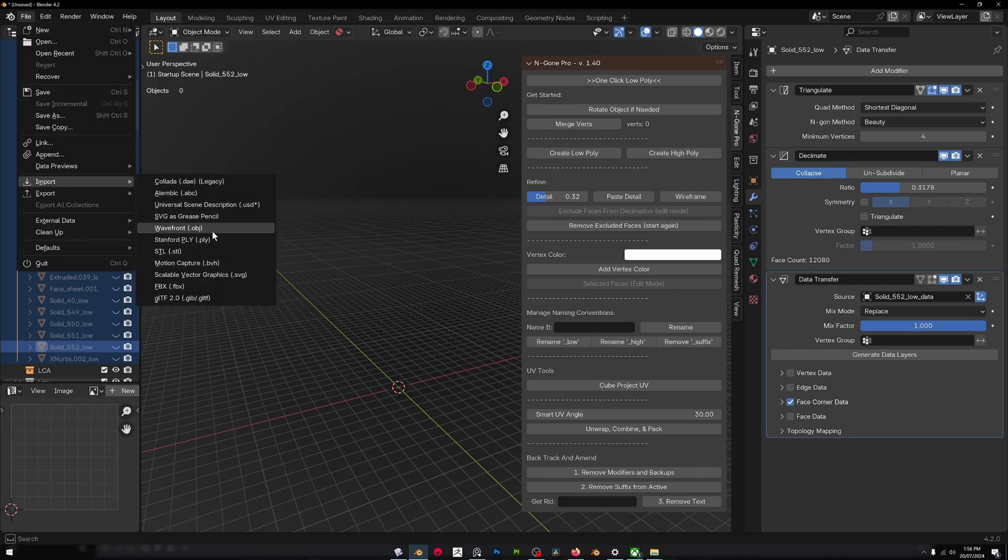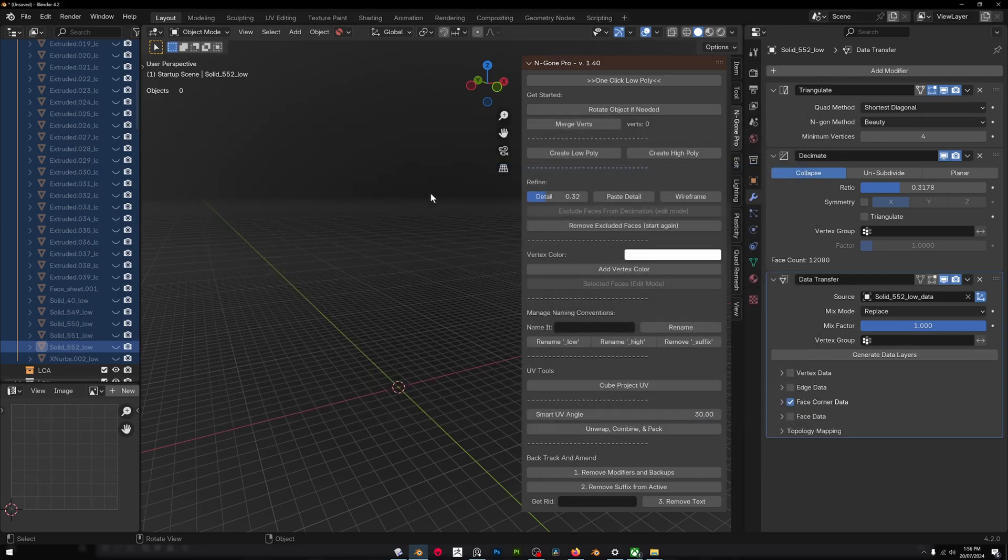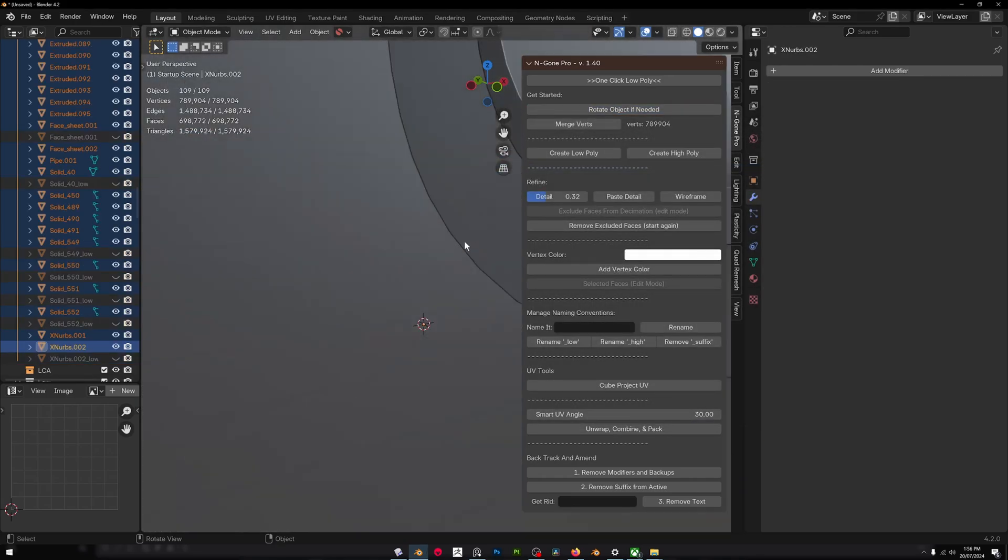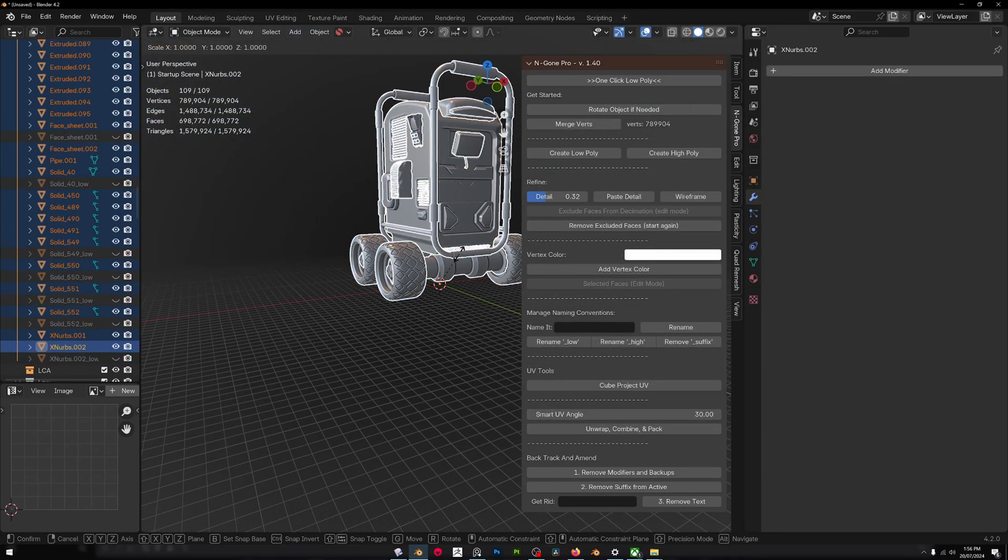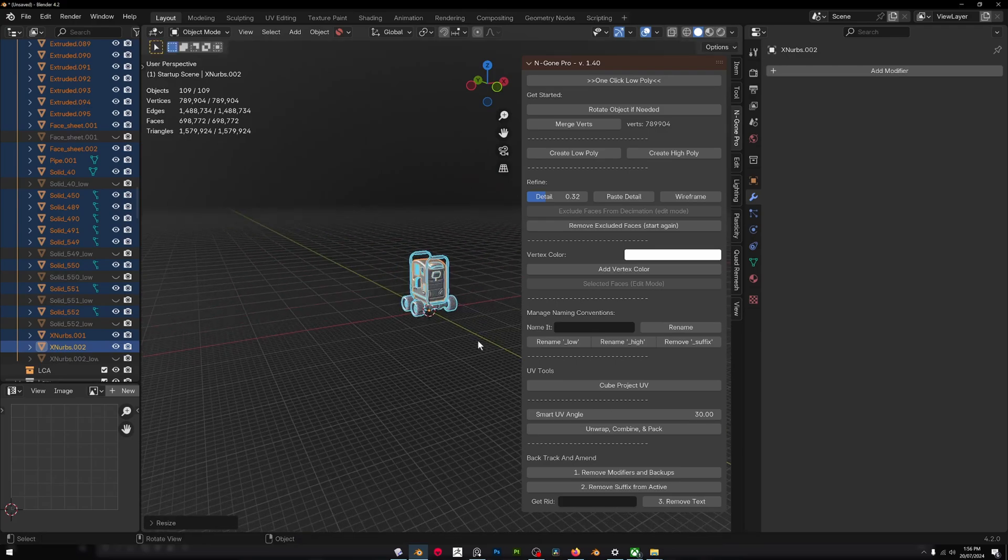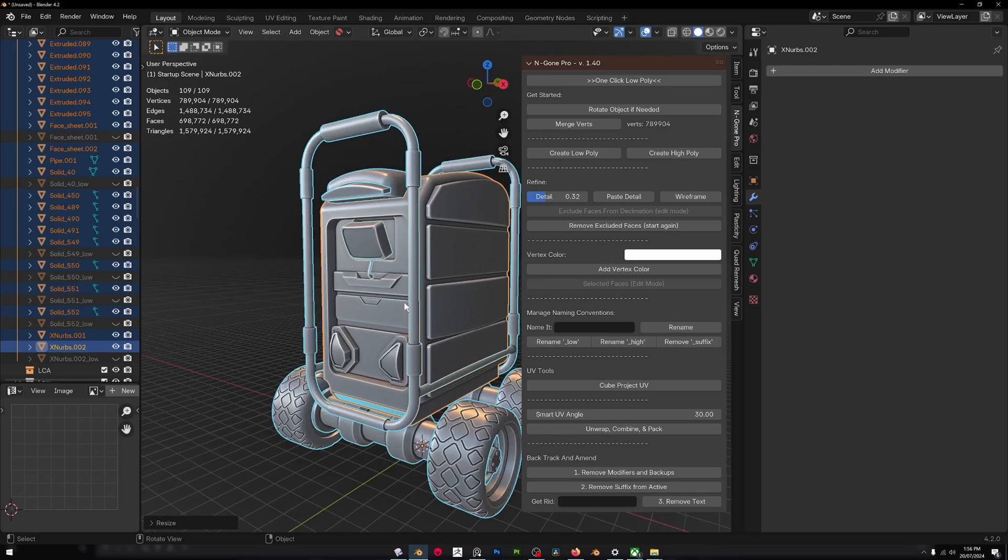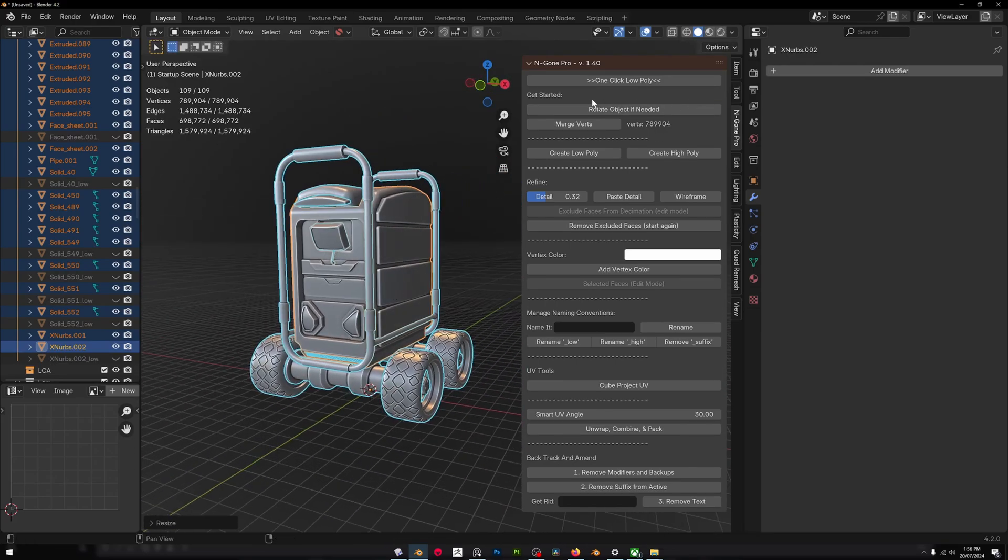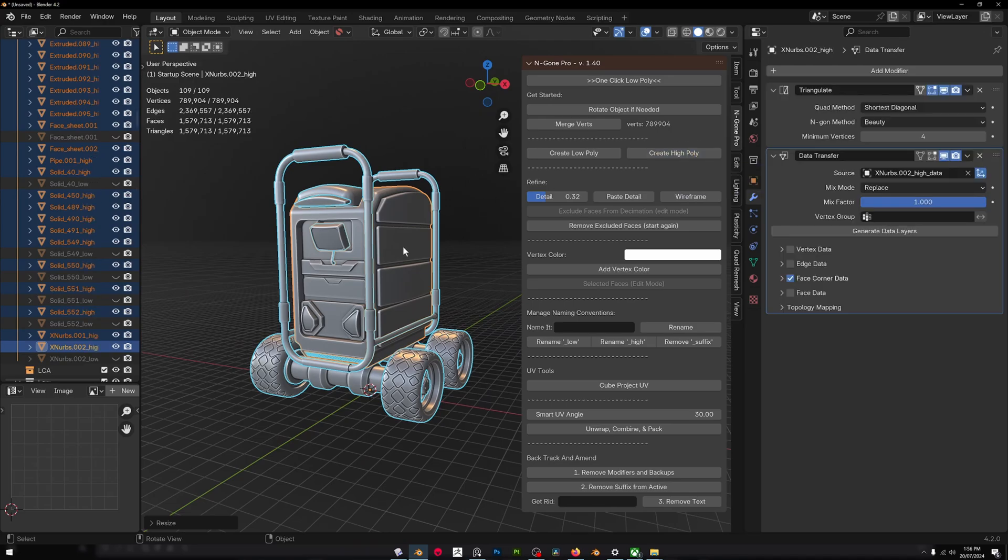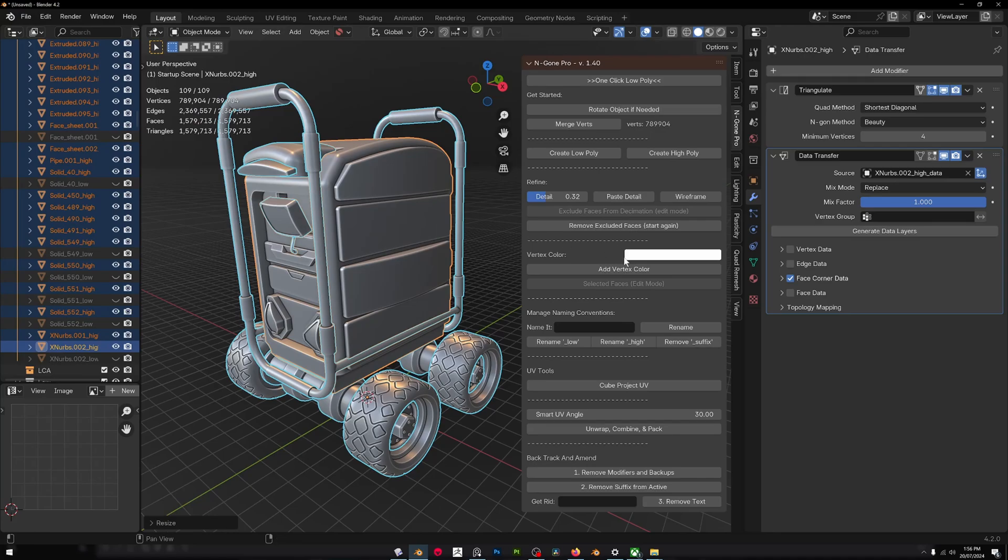The process for the high poly is pretty much the same. We can import our high poly objects, rotate it, scale it by 0.05 in this case, and we just hit the create high poly button for everything and you're done.